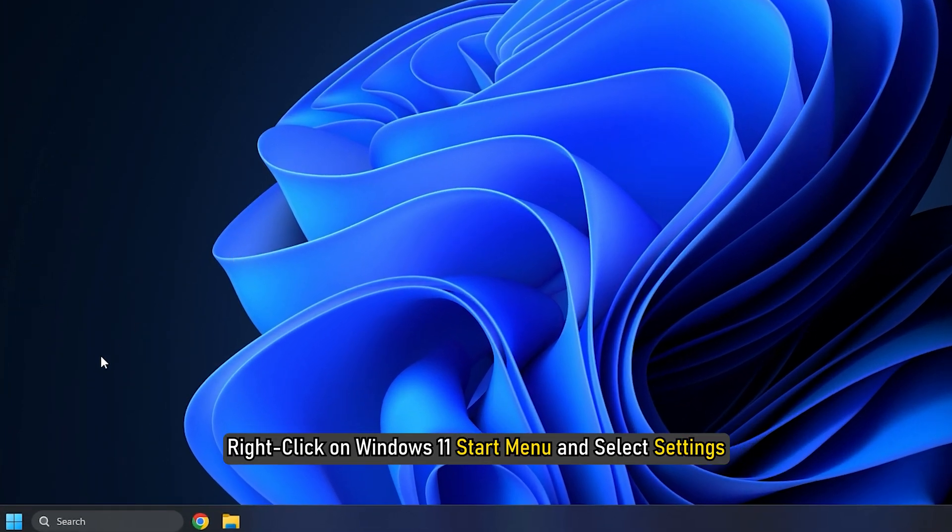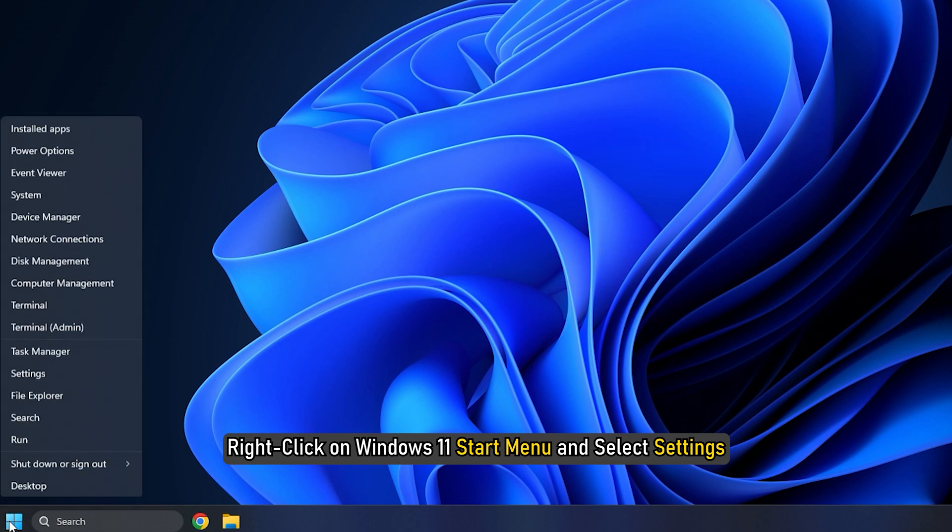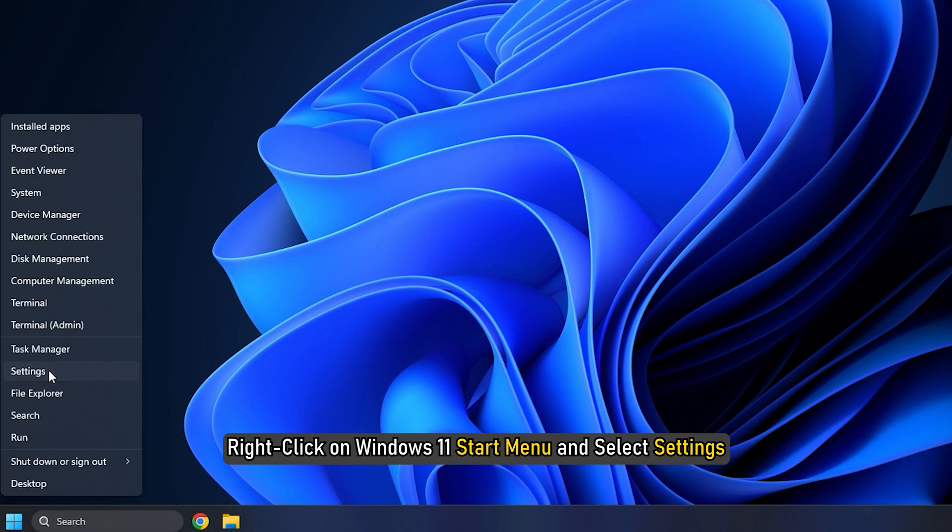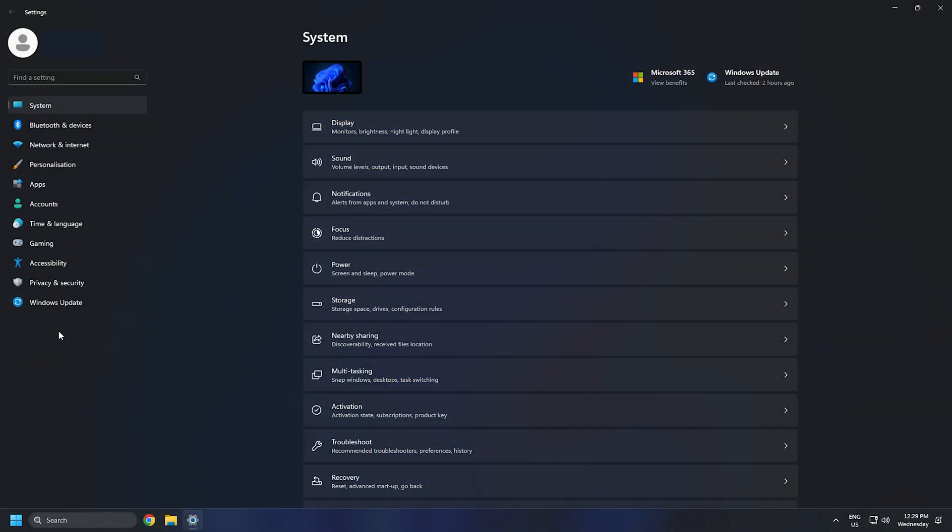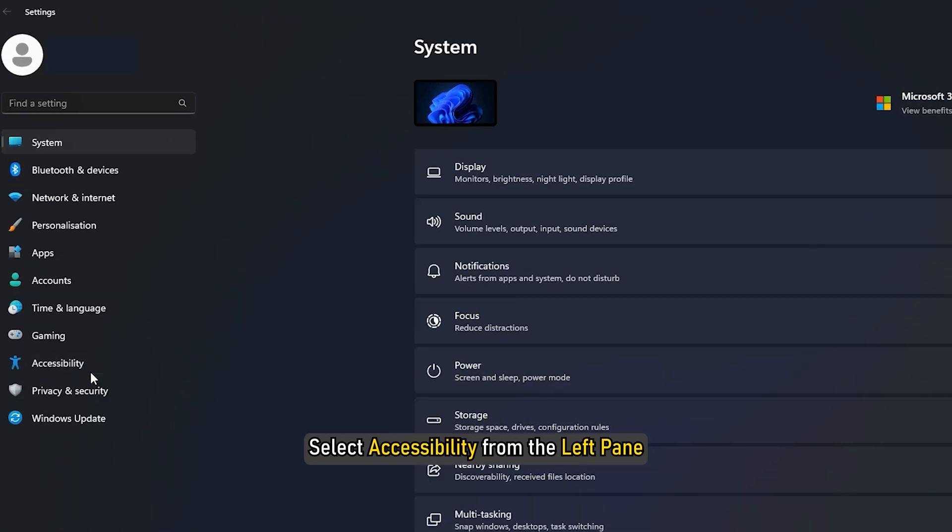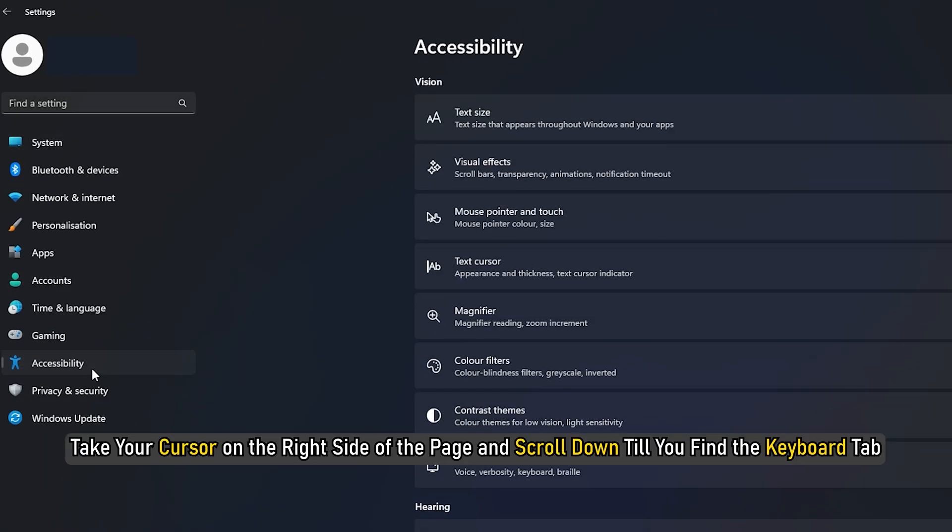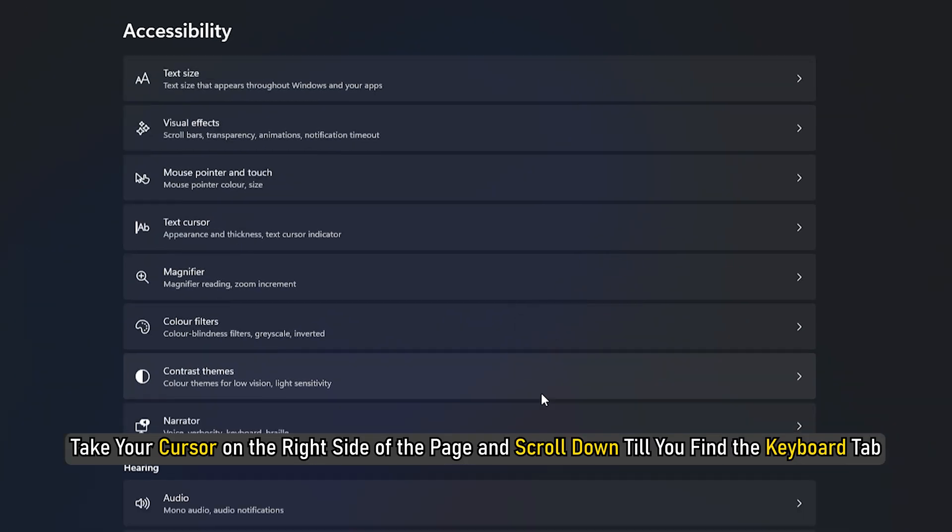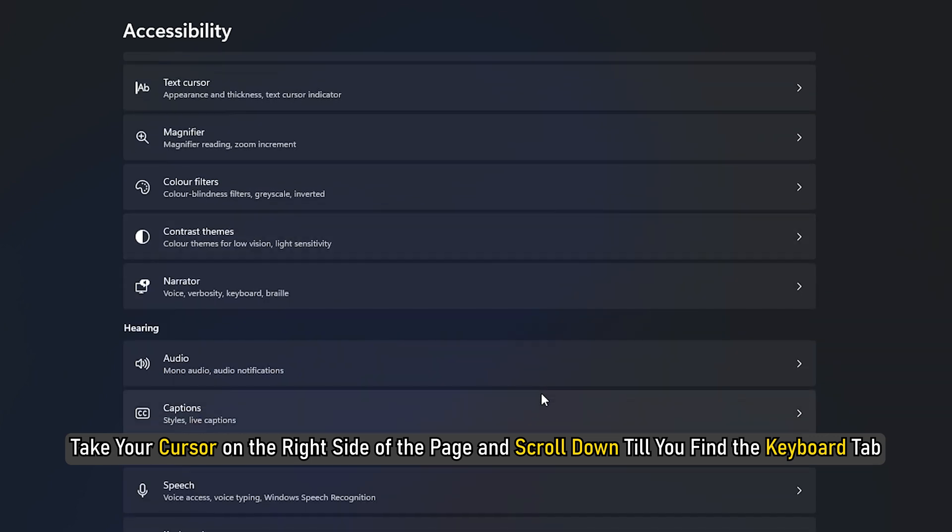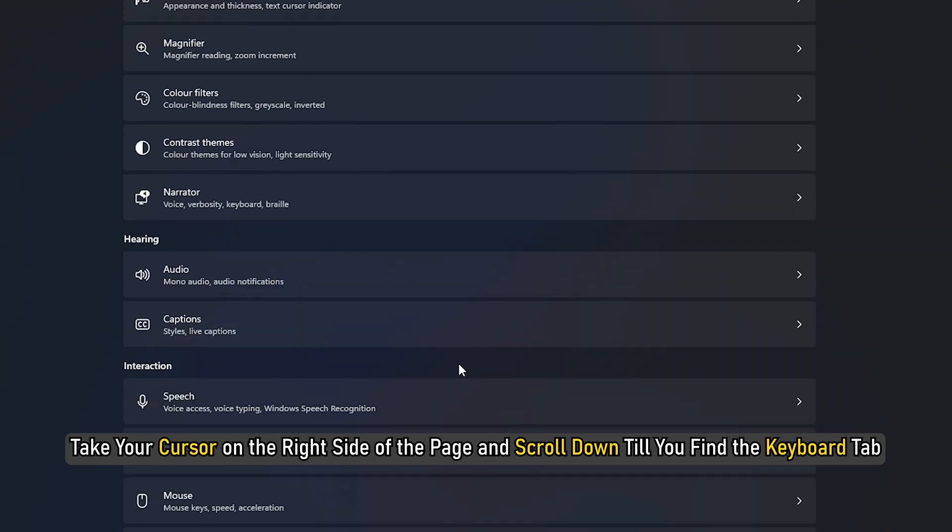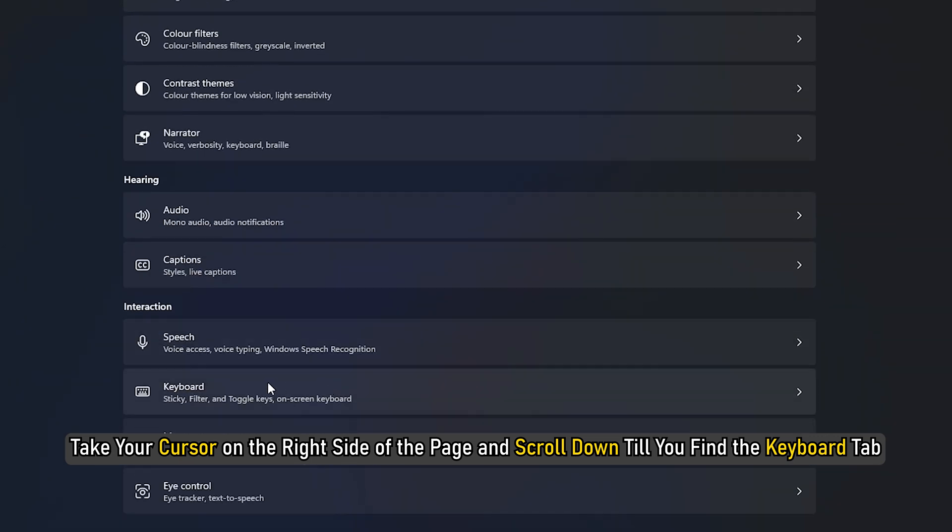Right-click on Windows 11 start menu and select Settings. In the Settings app, select Accessibility from the left pane. Now take your cursor on the right side of the page and scroll down until you find the Keyboard tab.